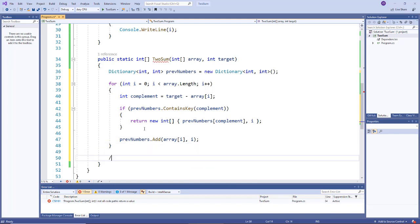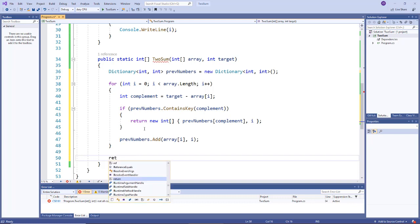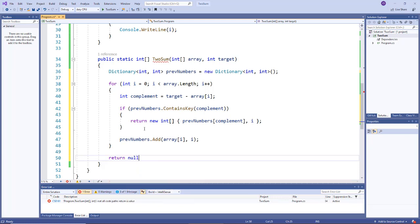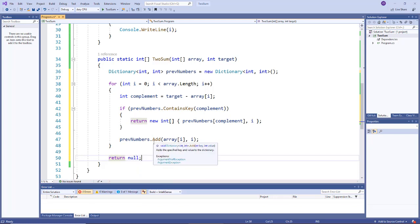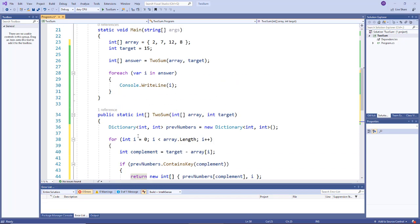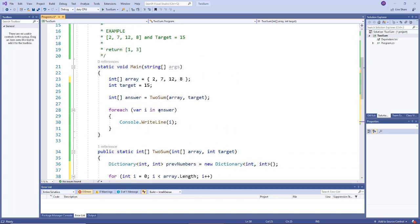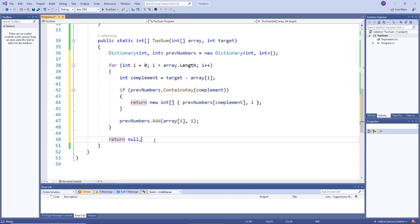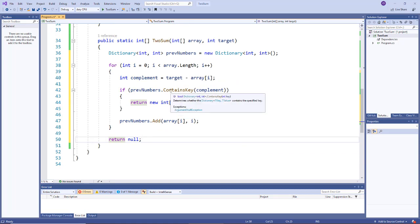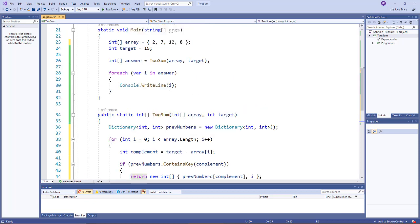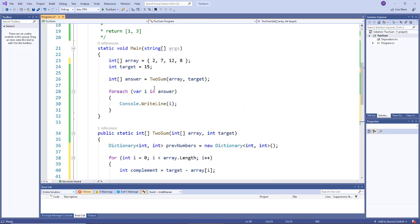And then if we ever make it down here, that means that either the target wasn't in the array or that it was an empty array, so I'll just say return null. In this case we're not going to return null because our example works, but you could do whatever you wanted here. You could throw an exception, you could talk to your interviewer and ask what they expect or want for that.